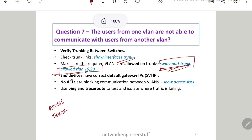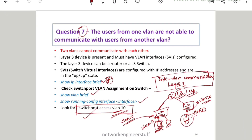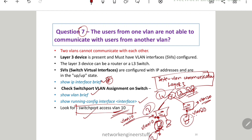You should also verify whether the end user device has the correct default gateway, which should be the SVI IP configured on the L3 device. So you check at three different levels: on your router, on your switch, and on your end user. These are the key areas to verify when inter-VLAN communication is not happening.